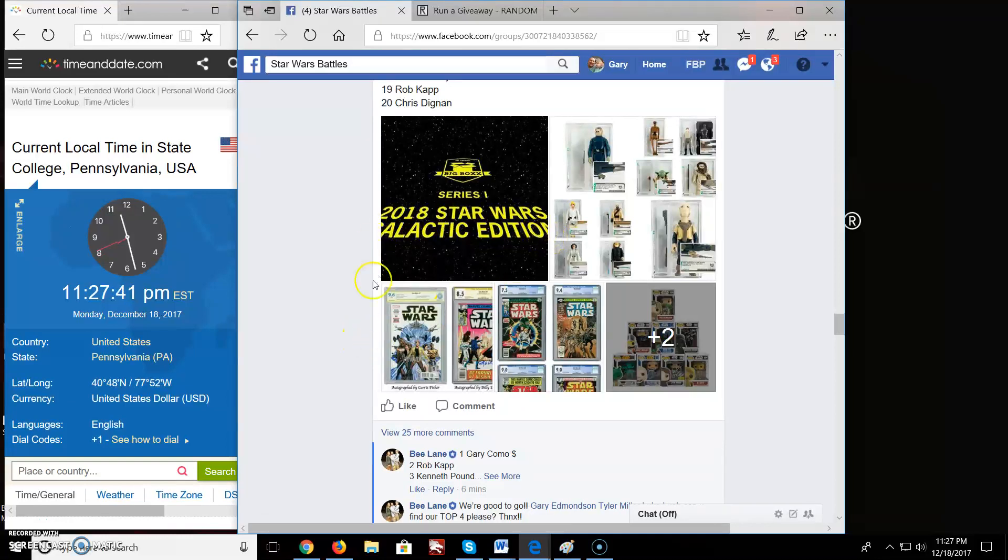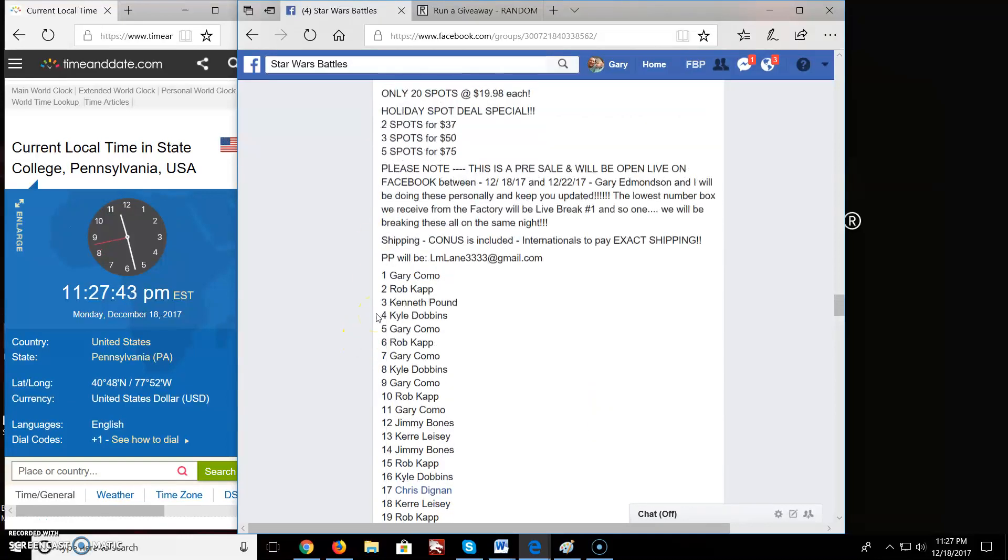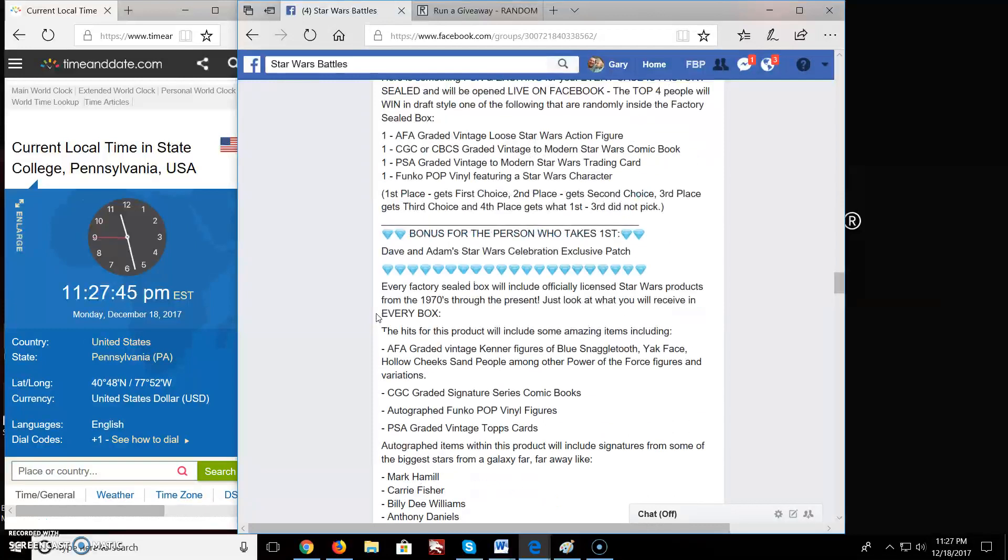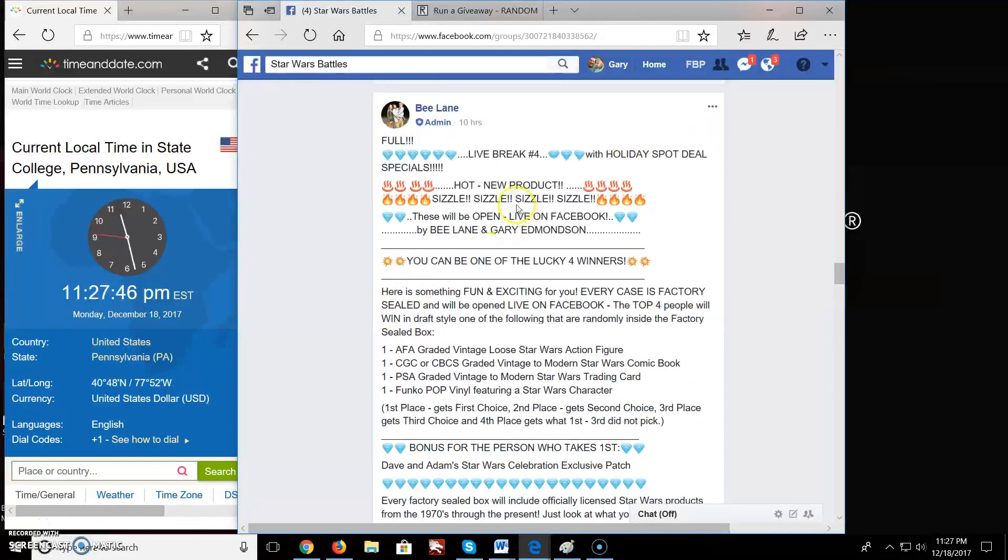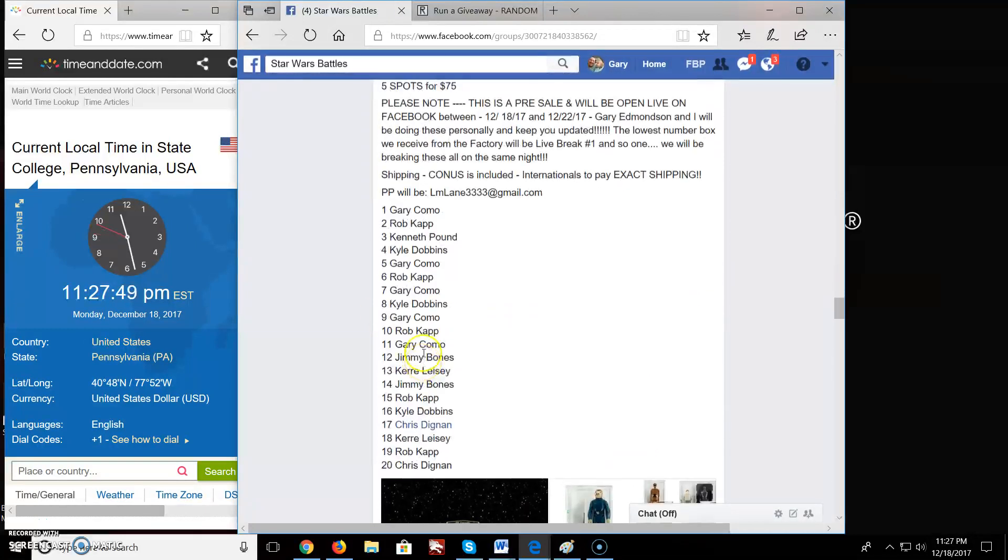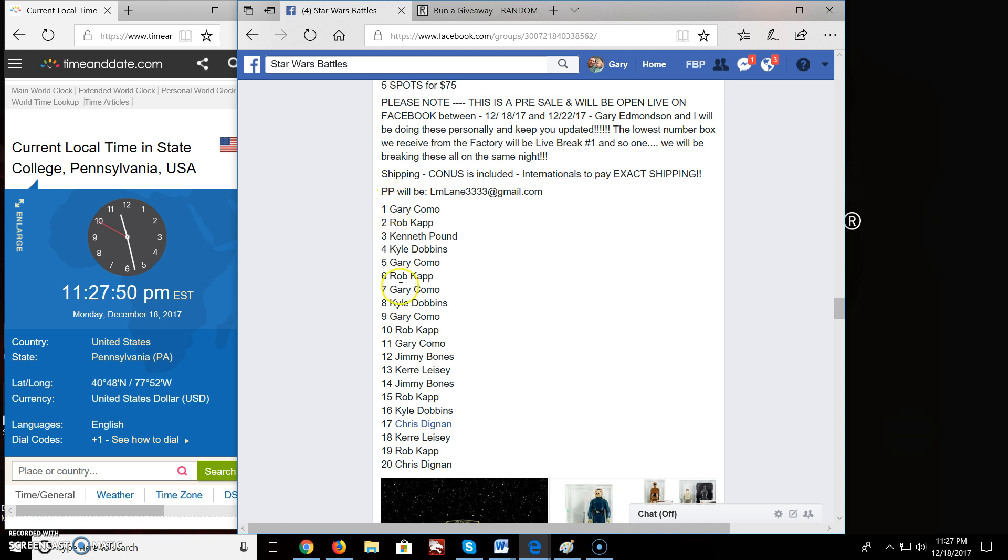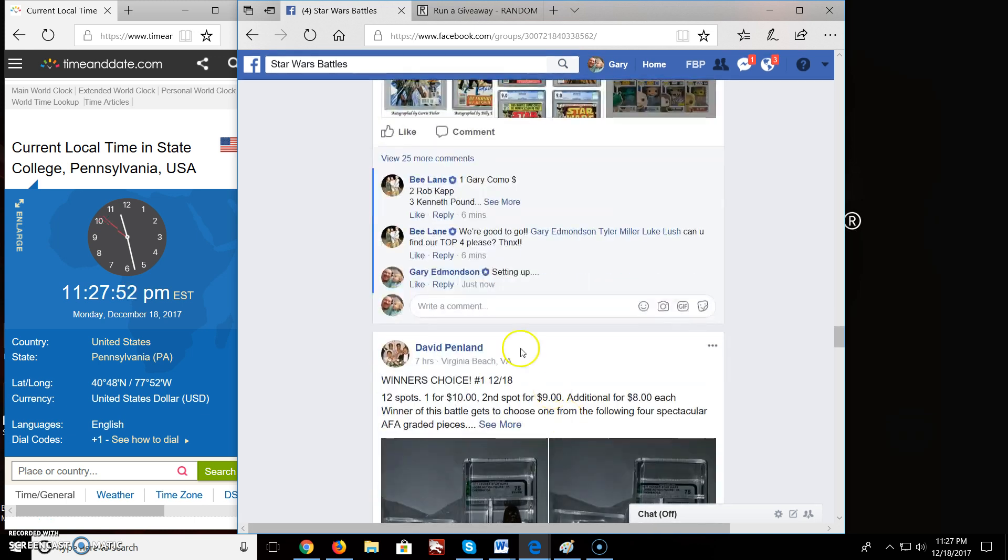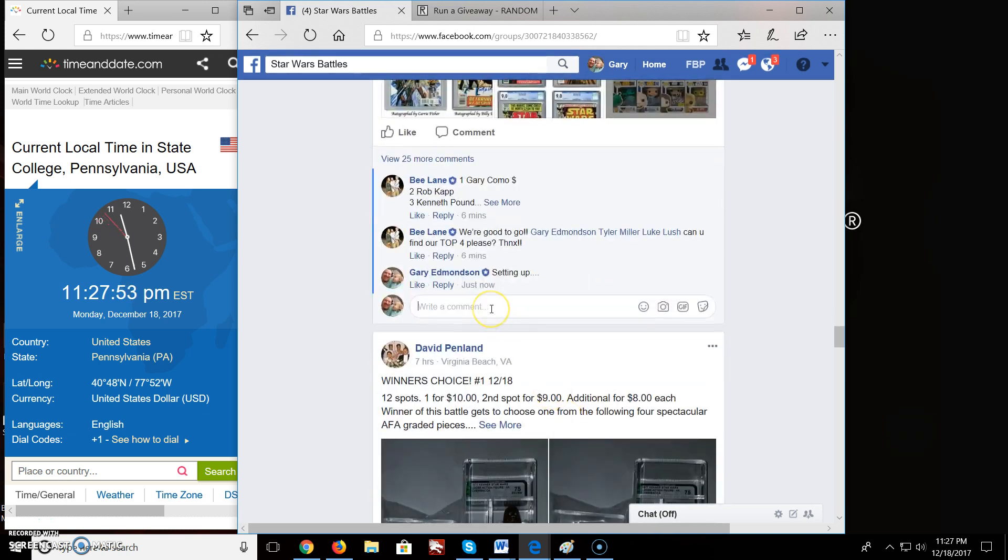Welcome everyone to Star Wars Battle here. We got a battle for a live break on here. Basically number four here. We got 20 spots in this giveaway. Gary on top, all the way down to Chris. So let's get this started.